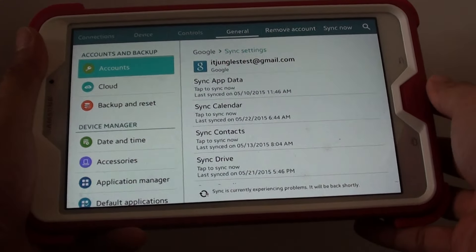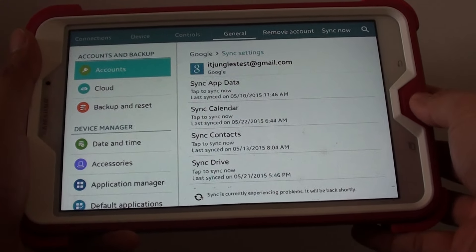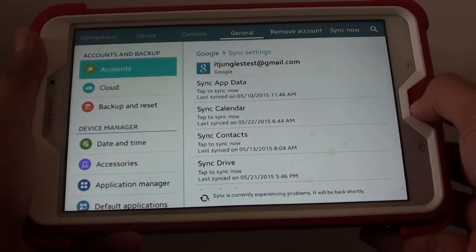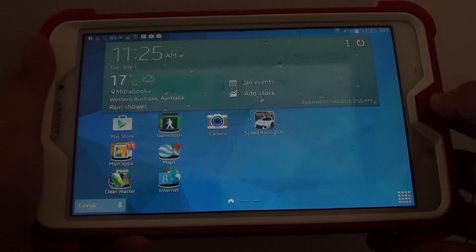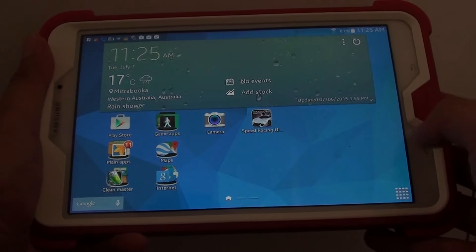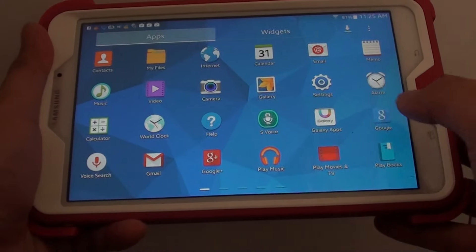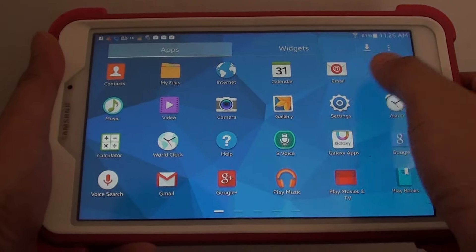How to remove a Google account from the Samsung Galaxy Tab 4. First, press on the home key to go back to the home screen, then tap on the apps icon and go into settings.